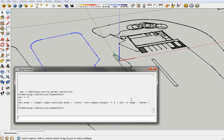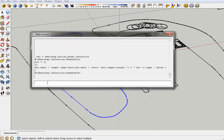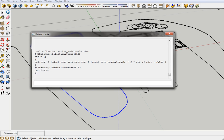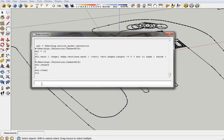So now we should have an entity array filled with the items which are basically the endpoints of the thing we want to find. So we can check that. We should have two objects. So ent.length. And yeah, we've got two. So now what we can do is clear our selection and add ent to the selection.